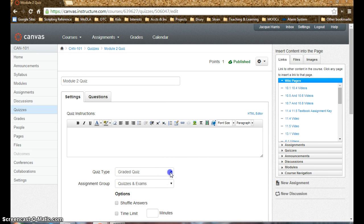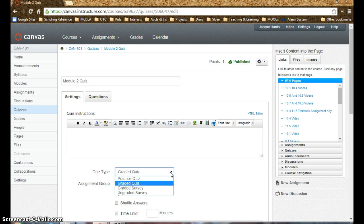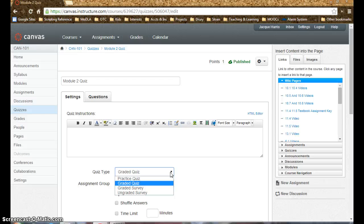We have a quiz type: practice quiz, graded quiz, graded survey, and ungraded survey. If you've worked with, after you've worked with Blackboard a little bit, you'll realize these kind of, these might be nice to have, but they don't add a lot of additional functionality.